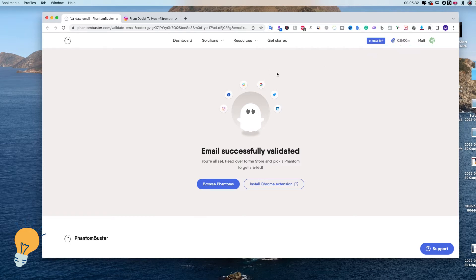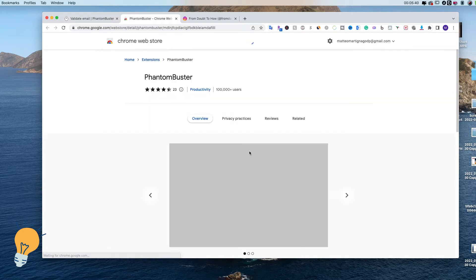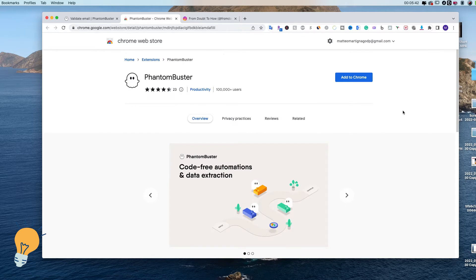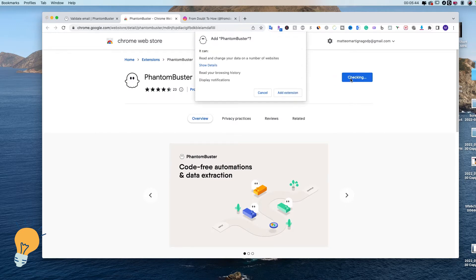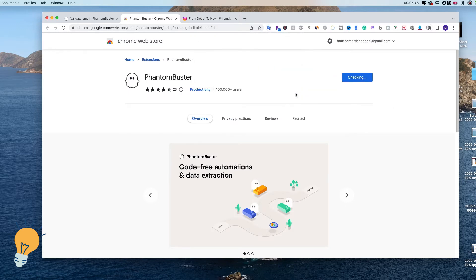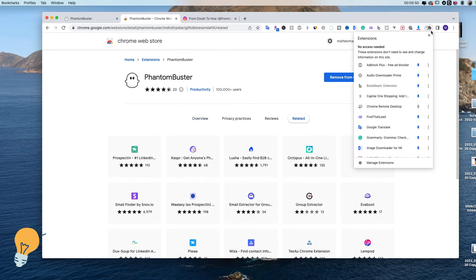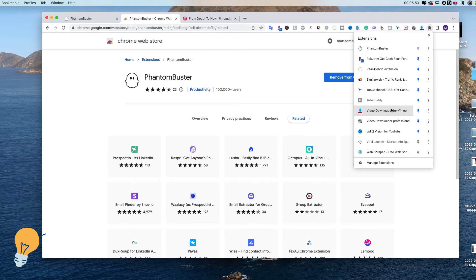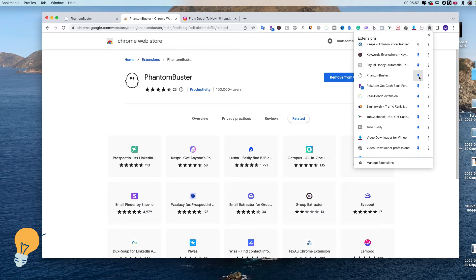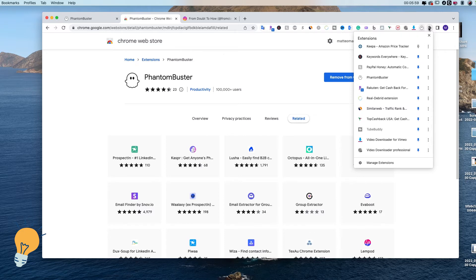We can reconnect our Instagram account. The first thing we need to do now is install the Chrome extension, because it needs to connect to our Instagram account. Click 'Add to Chrome', then 'Add Extension'. Click the icon to pin the PhantomBuster extension — there it is, now it appears on the toolbar at the top.